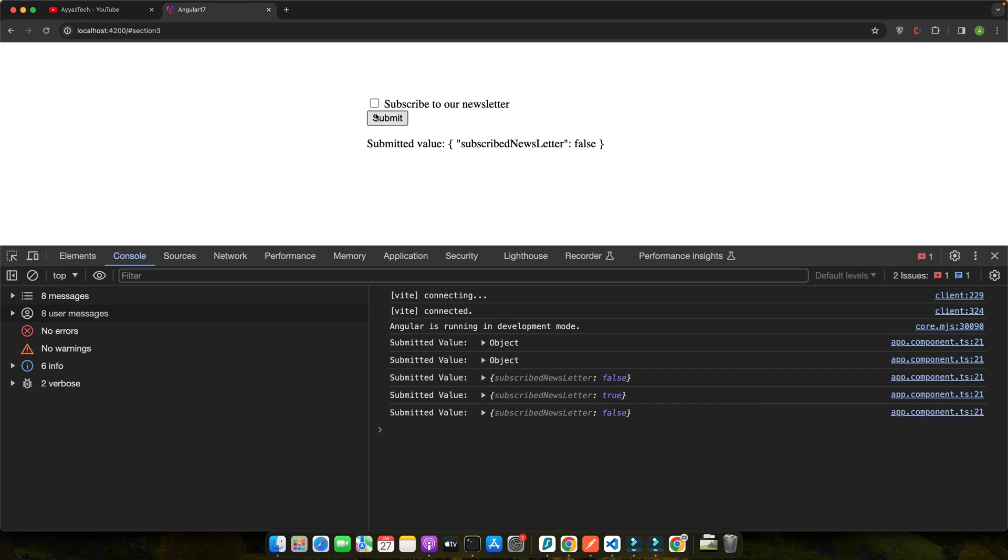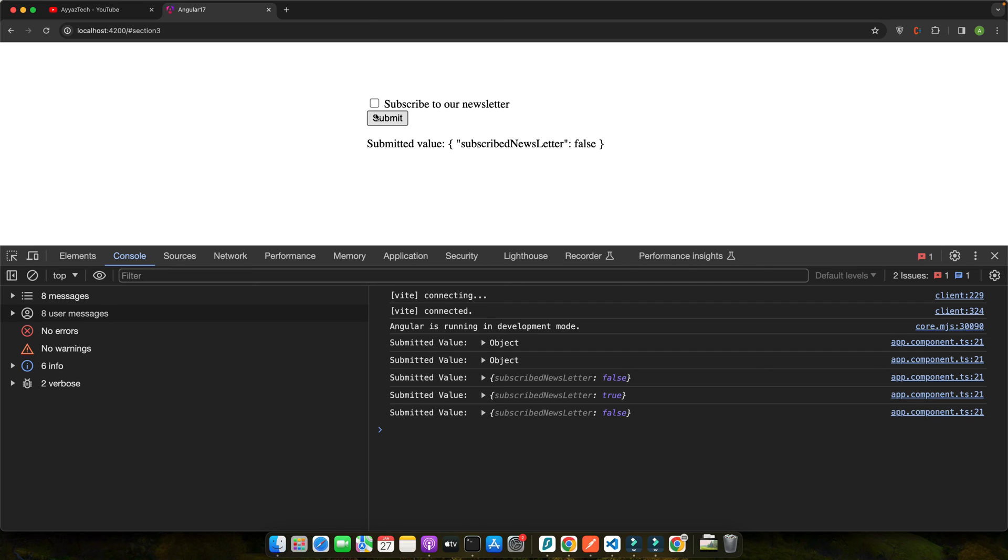As we delve deeper into Angular reactive forms, it's crucial to address the validation of checkbox inputs. Validation ensures that data provided by the user meets certain criteria before processing it further. Especially for checkboxes, you might want to validate whether they are checked or not based on your form's requirement. In some cases like agreeing to terms and conditions or opting into newsletter, it's essential to validate that the checkbox is checked before allowing the user to proceed. So let's implement a custom validator for our subscribe to newsletter checkbox. This validator will ensure that the checkbox is checked before form can be submitted.